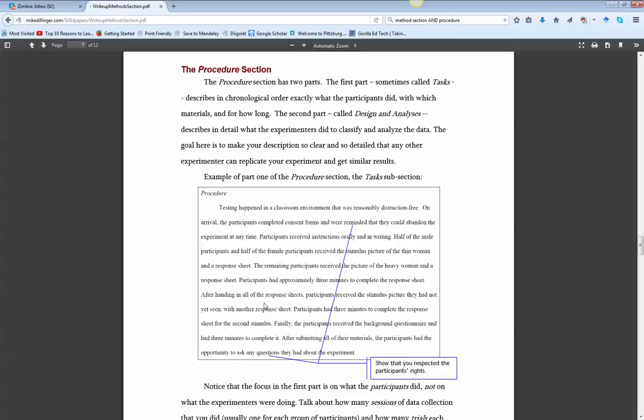By far, the procedure section should be the longest part of the method, because this is you describing what you did. So it's chronological, so we need a little timeline going on, so we kind of know how things happen.